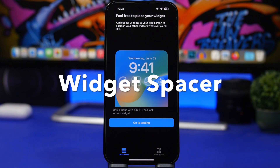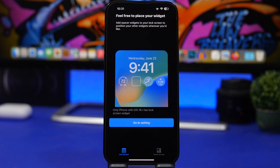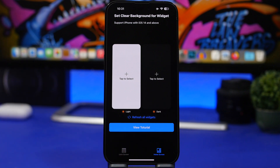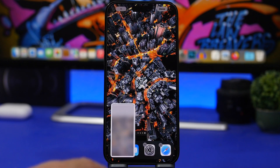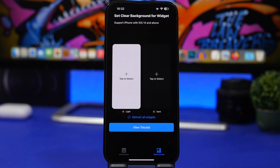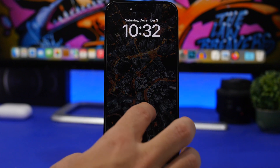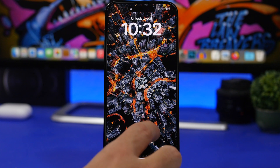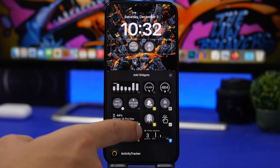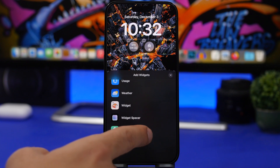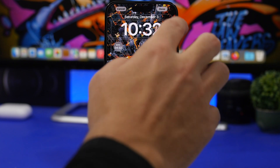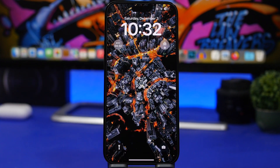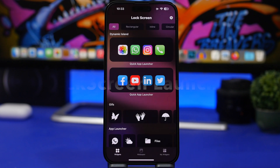The next app is called Widget Spacer, which works on both your lock screen and home screen. For the home screen, you take a screenshot of the last page of your home screen, load it into the app, and place the widget to get a blank space. For the lock screen, if you want a blank space between two different widgets, you can add this widget. You can move it into position and end up with a blank space right there.